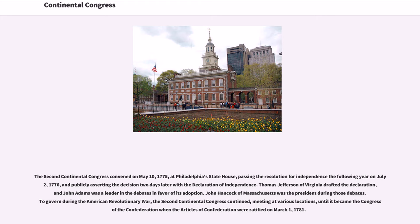The Second Continental Congress convened on May 10, 1775, at Philadelphia's State House, passing the resolution for independence the following year on July 2, 1776, and publicly asserting the decision two days later with a Declaration of Independence.